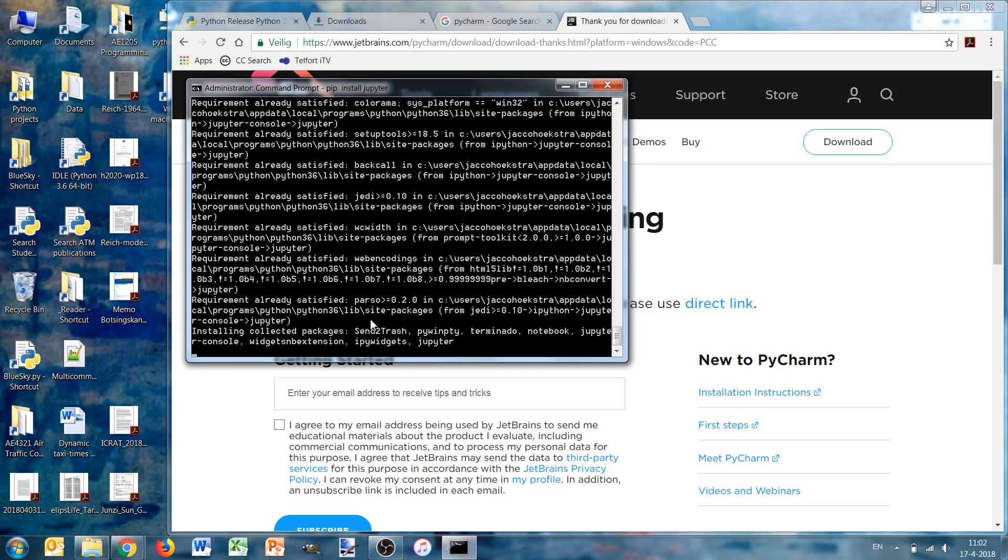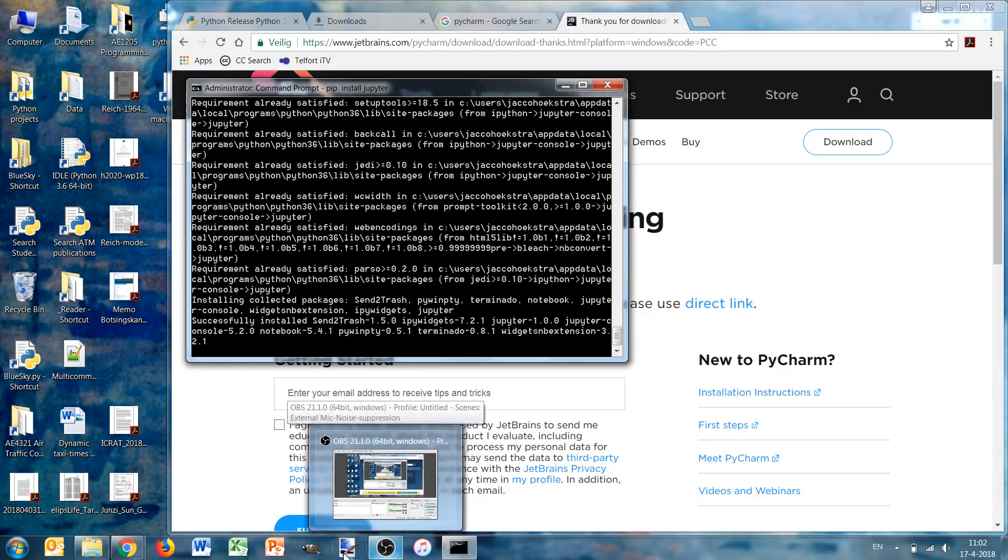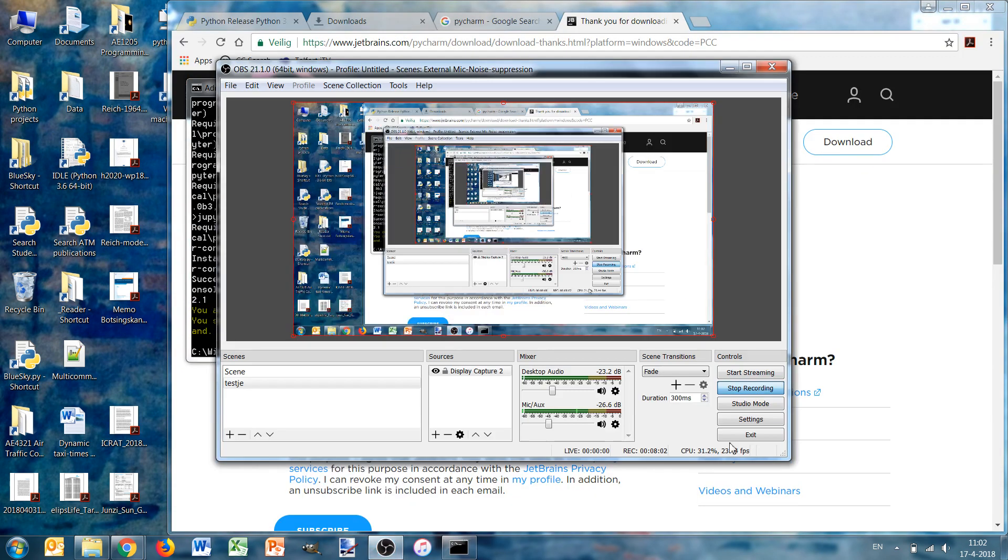When it's already installed it will tell you already satisfied. And that's it, now I have Python installed.